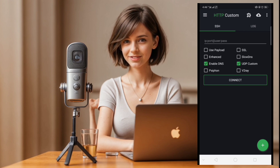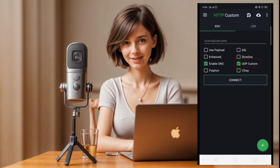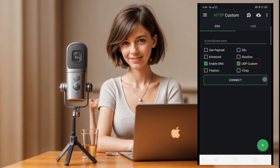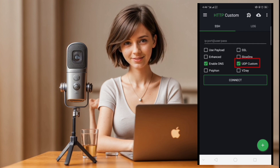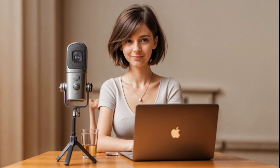Direct your attention to the home screen where you'll spot the UDP option. Activate UDP settings by selecting the corresponding checkbox, thereby laying the groundwork for advanced configuration.